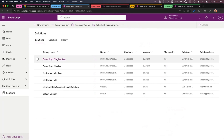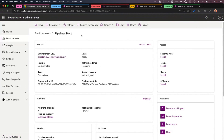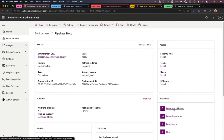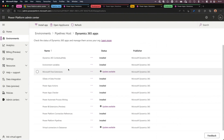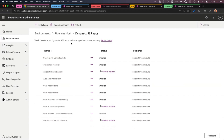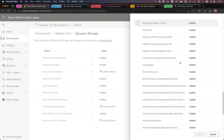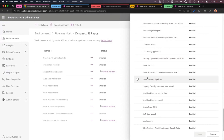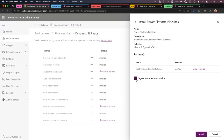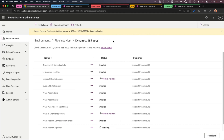When you look at the solutions in the pipelines host environment, you can see there are a bunch of solutions there, with the latest one being Power Apps Checker Base. Going back to the Power Platform Admin Center, I can go to Dynamics 365 Apps on the right side and see which apps are available. When I click Install App, I can scroll down and look at the Power Platform Pipelines app, agree to the terms of service, and install it. What that does is trigger a deployment of multiple solutions that are the base for the Power Platform Pipelines solution.